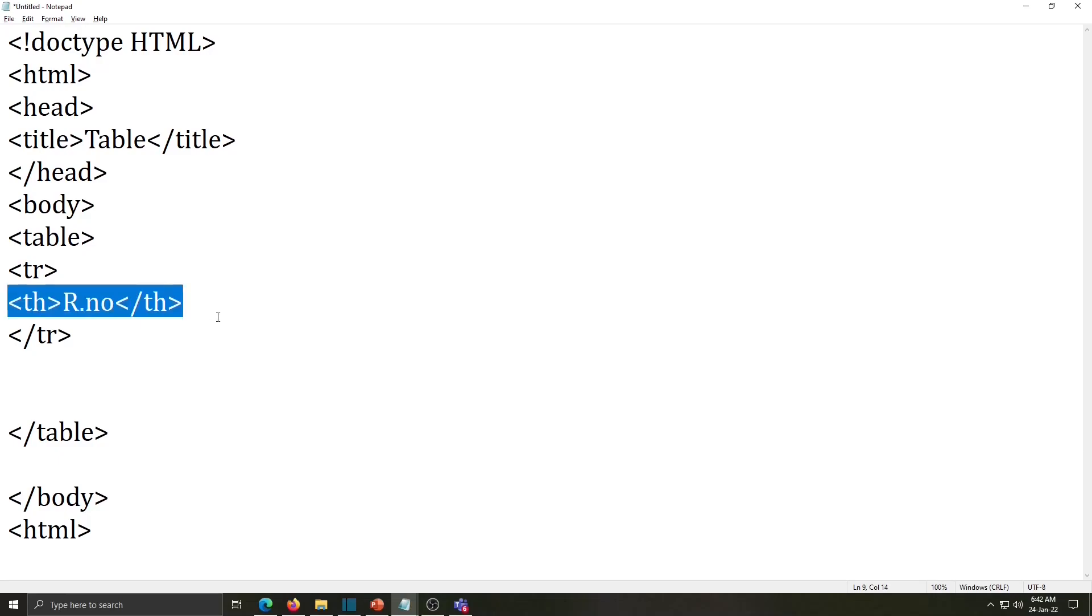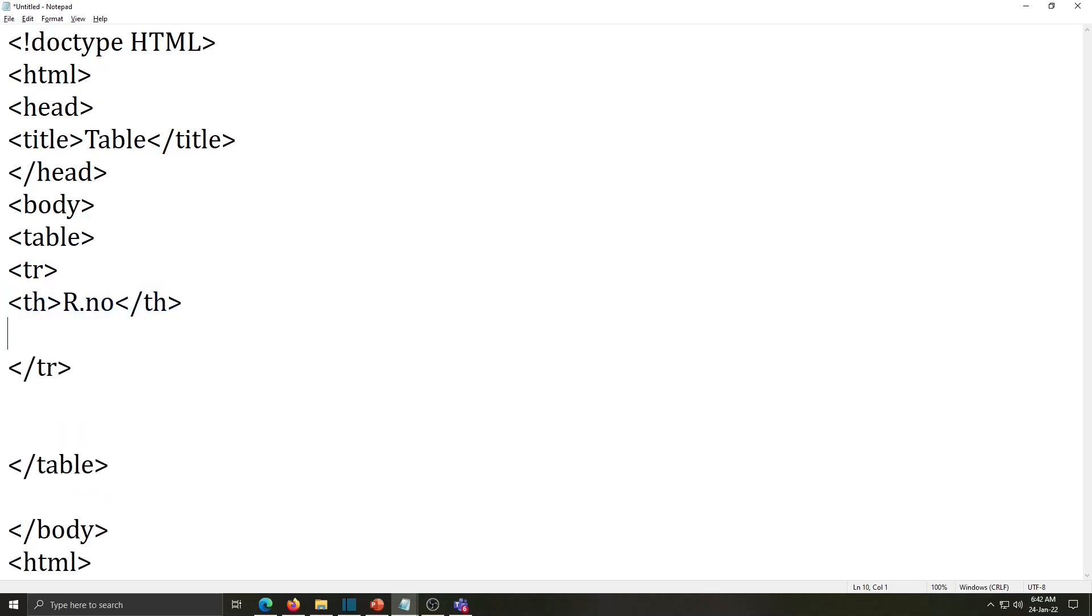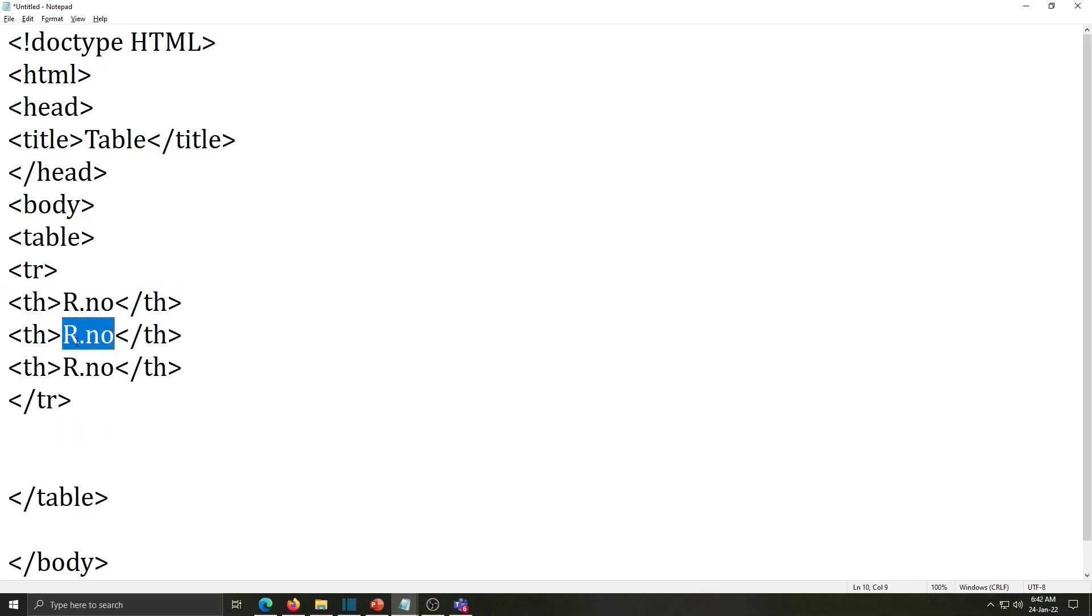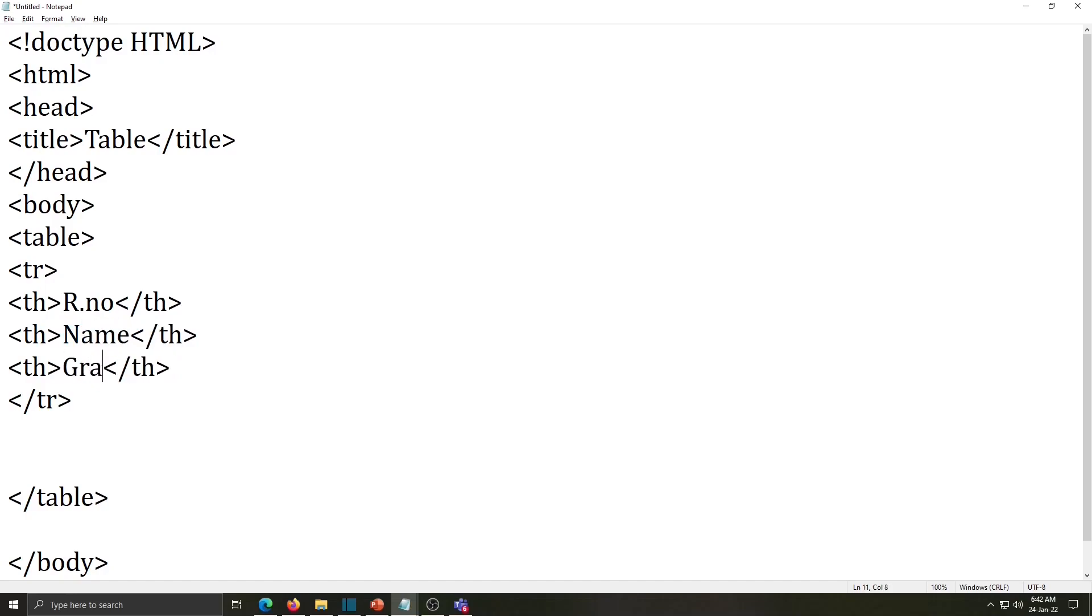Copy this line, paste it down and change the text between two tags. Here the next heading is name, third is grades. So this is first row and in that these three headings will be there.